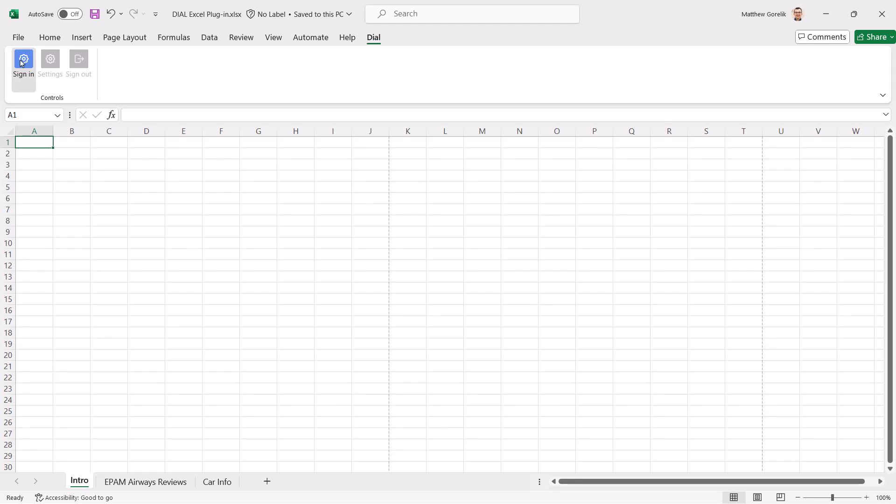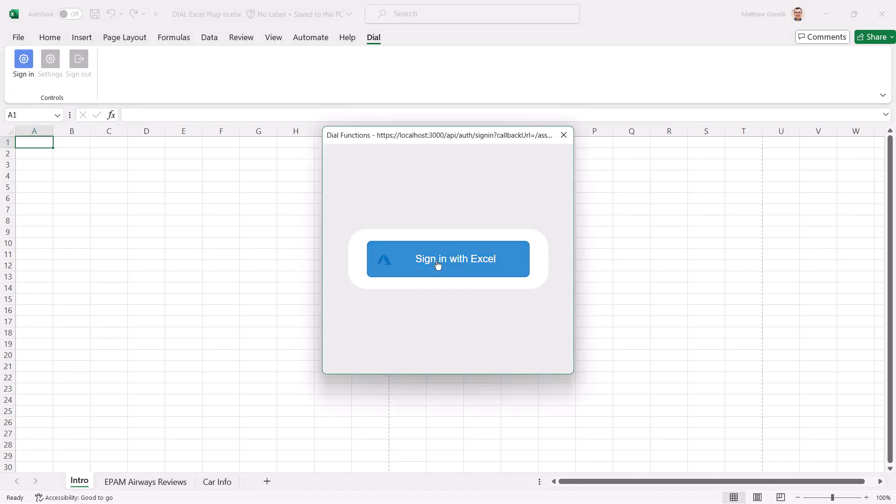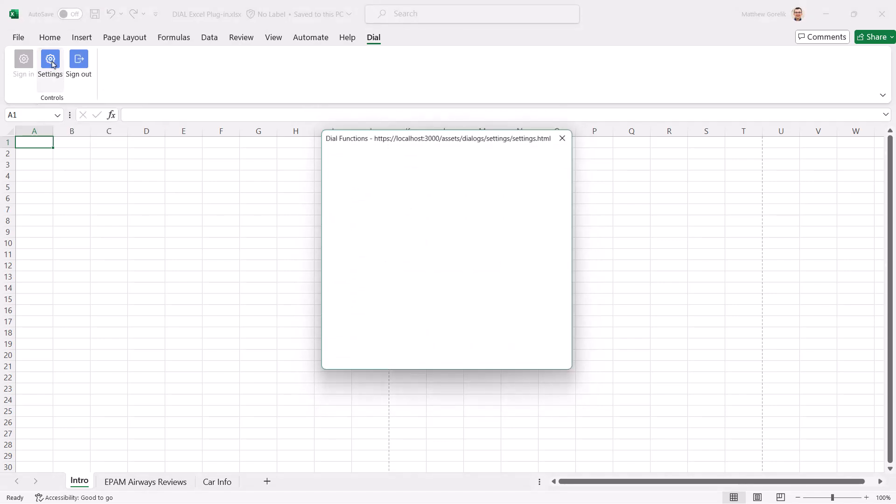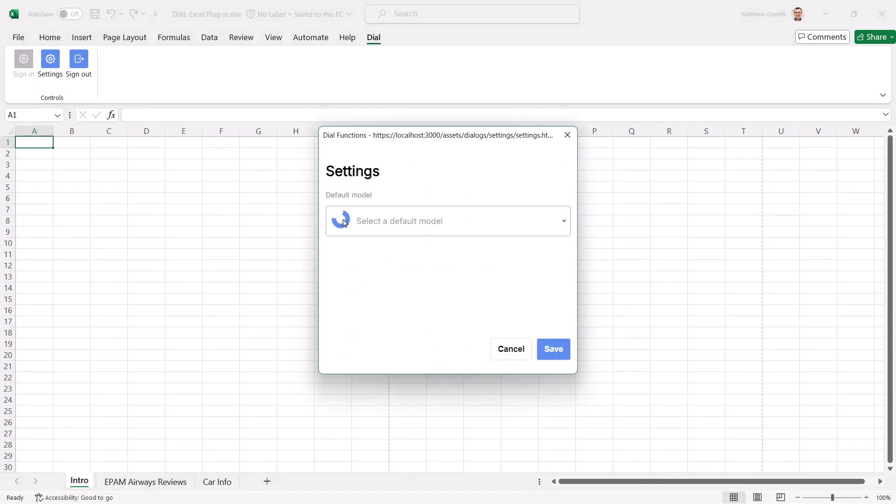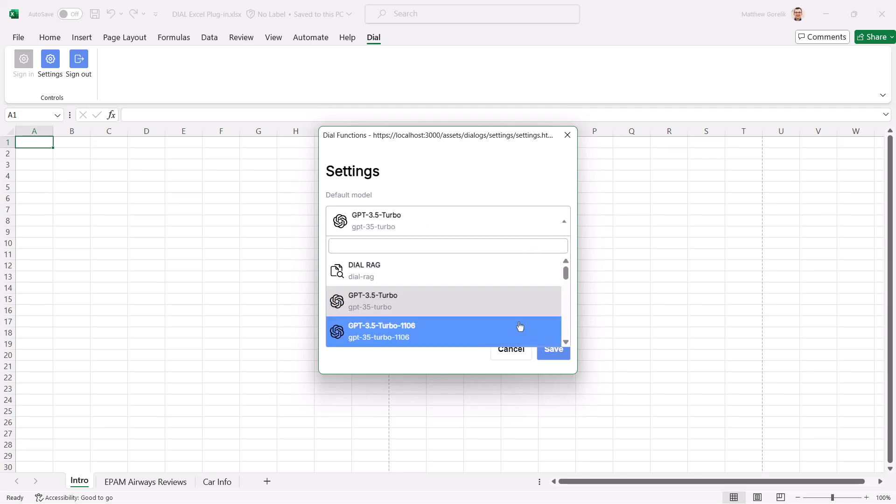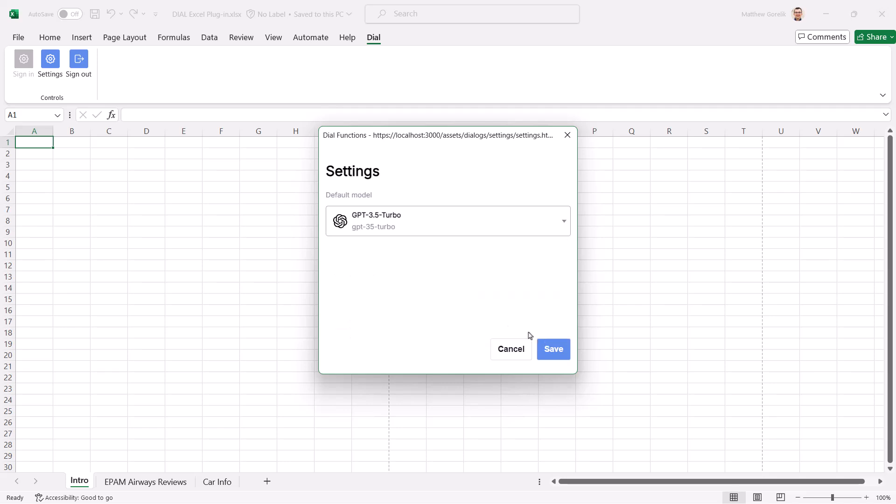The first button you'll see is the Sign In button. Let's log in and look at the settings. Here, you see all of the models that are accessible to you on the connected Dial instance, and you can select the one you want to use by default. For now, let's select GPT35 Turbo.